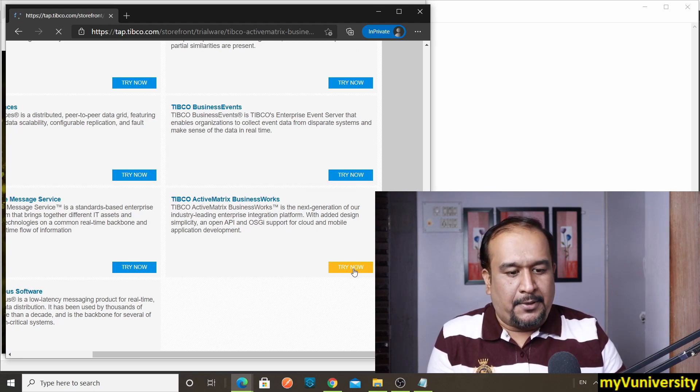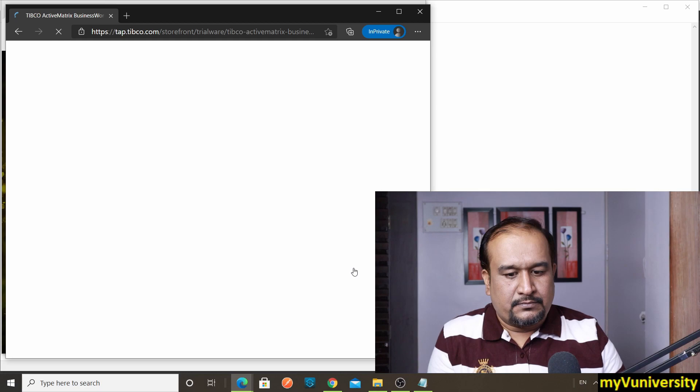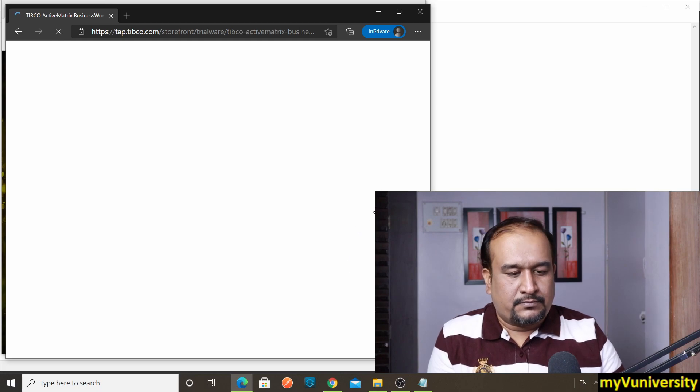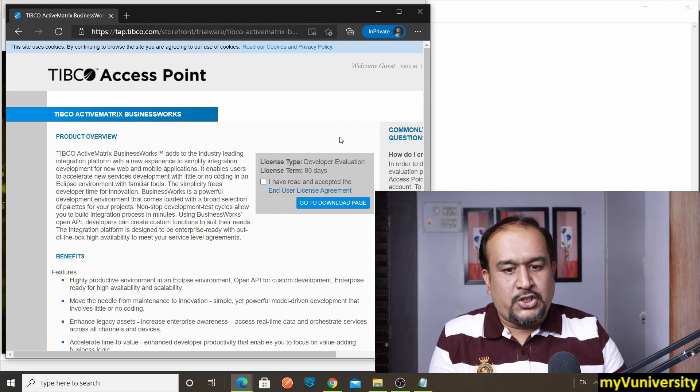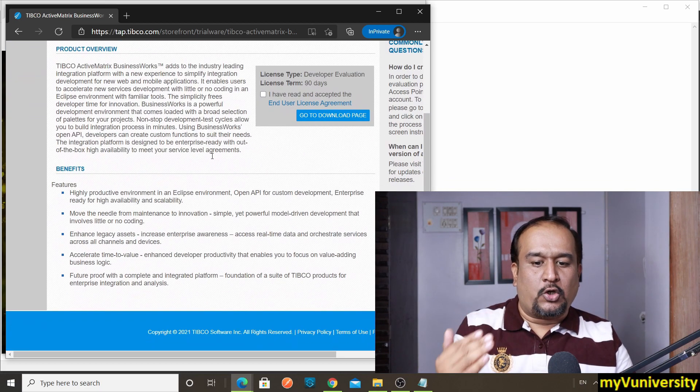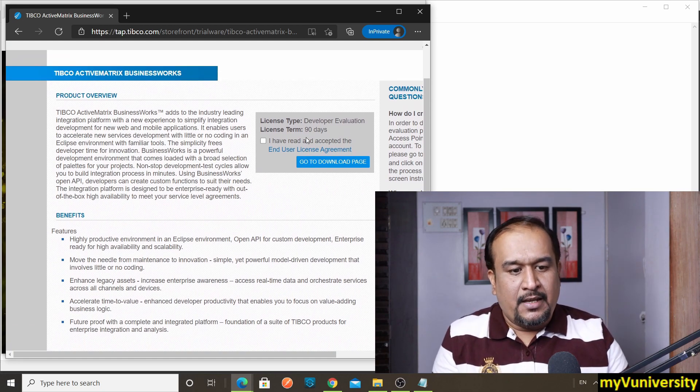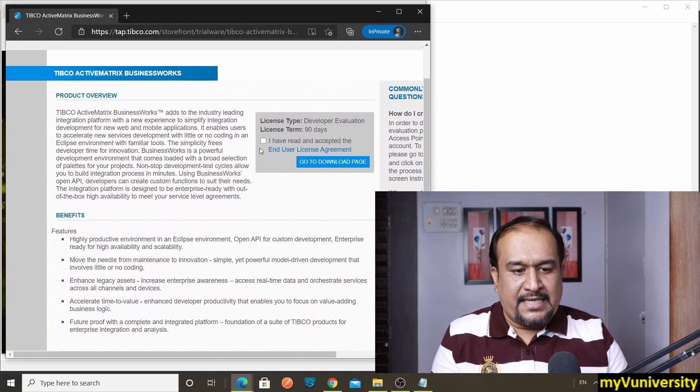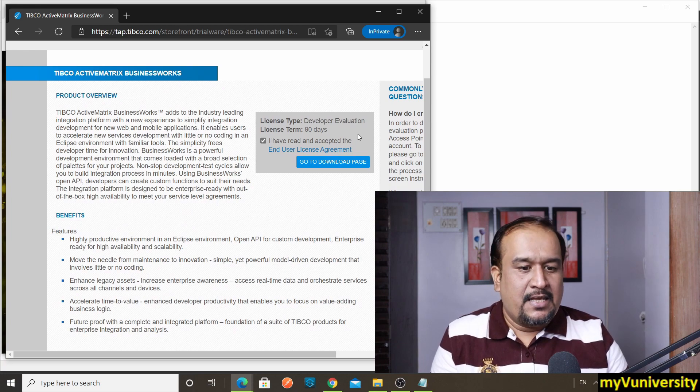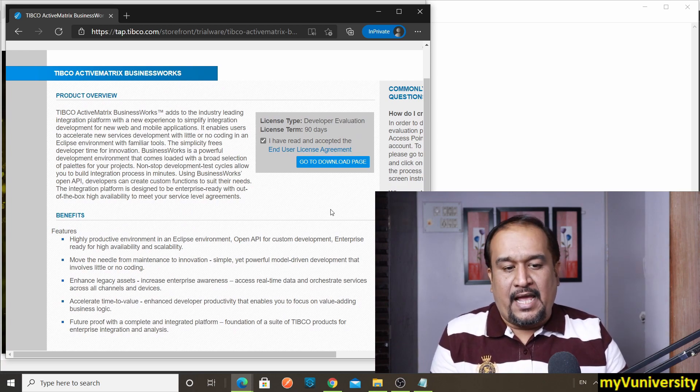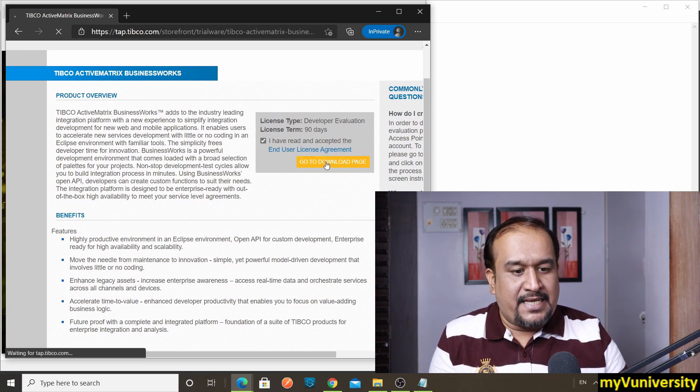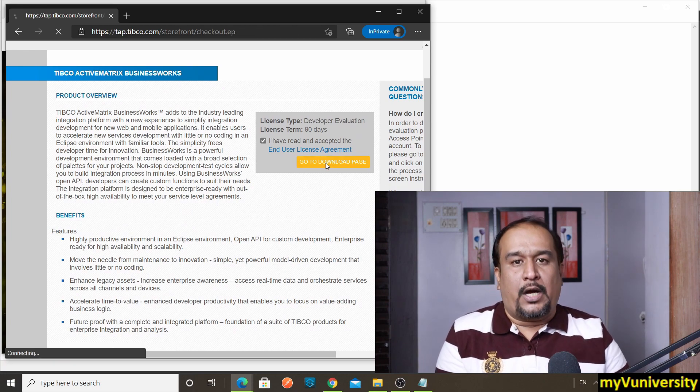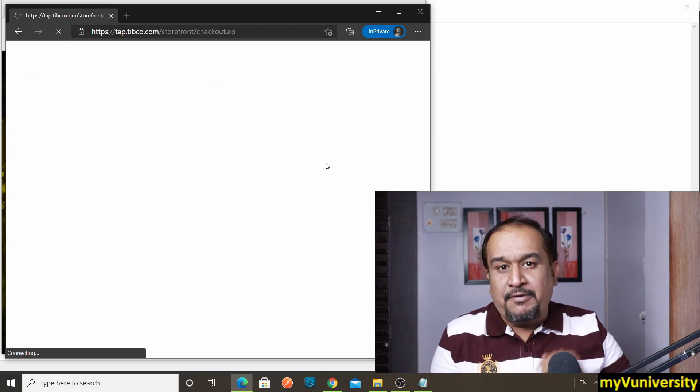Tibco Active Matrix Business Works—let's see what happens. So it is showing me product overview, benefits, and everything. License type—I'm just selecting license term 90 days. I have read all agreements and I say go to download page.